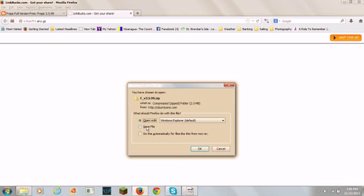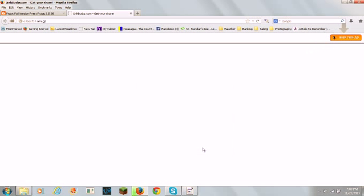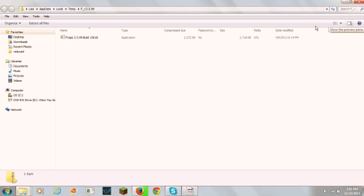Or you can save the file, and what you're going to do is you're going to hit OK. Then it's going to start the download, then this is going to come up.